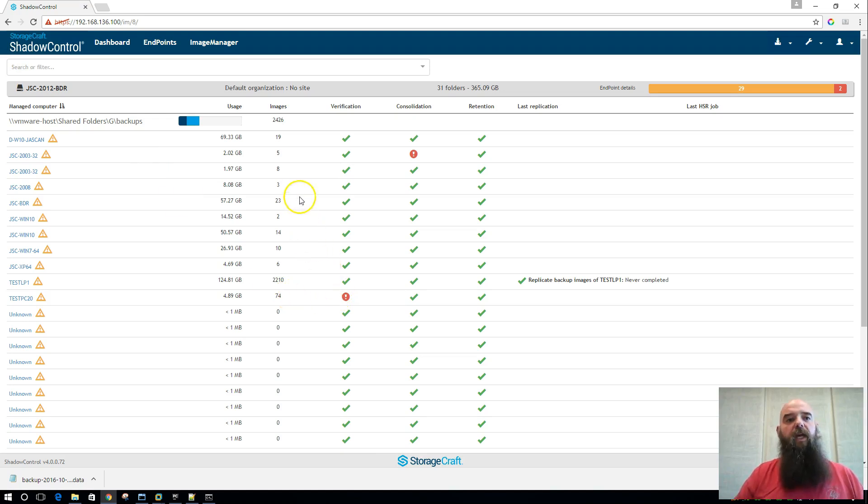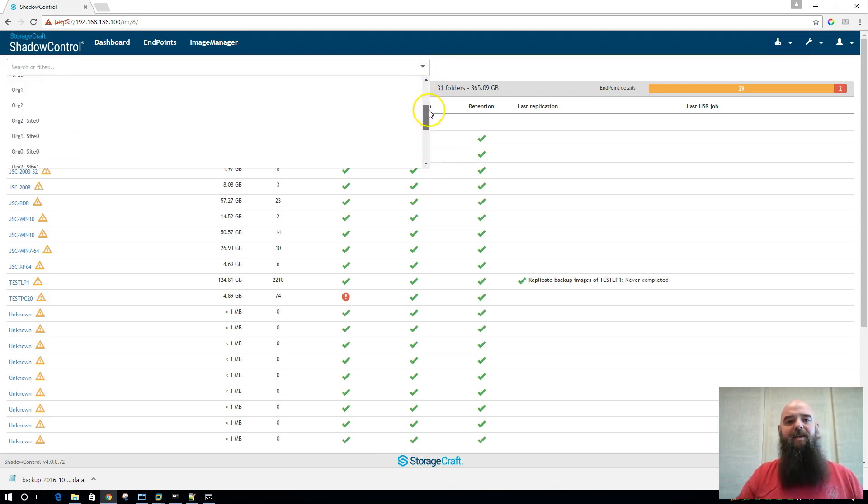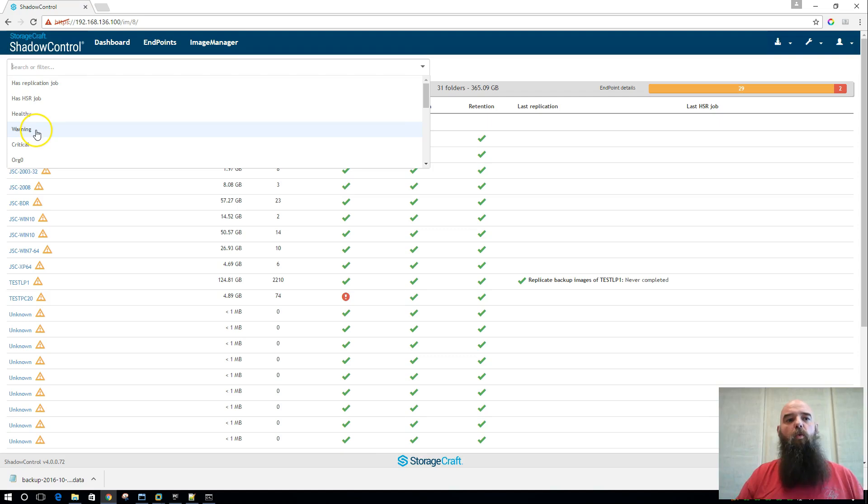Now, we can of course do searching and filtering and all kinds of other fun stuff here. We can scroll down and you'll see that there are many different pre-built filters. So for replication job, for head start restore job, healthy folders, warning folders, criticals, et cetera.